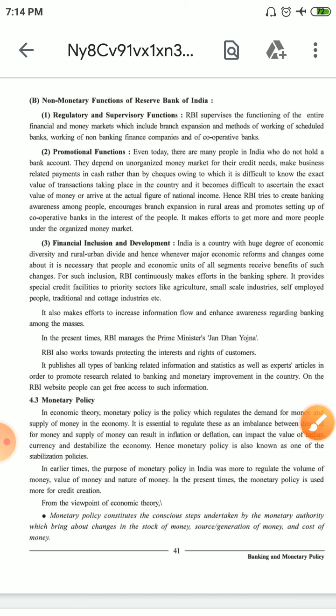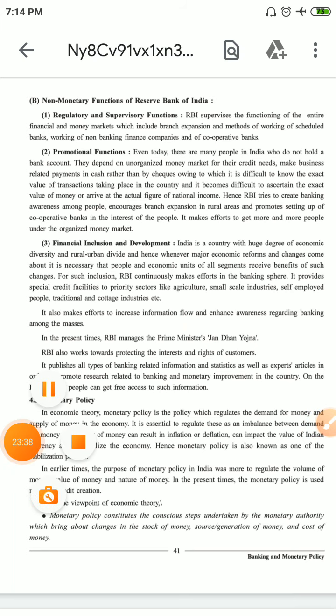These are the functions of RBI which are very important. We have completed all the functions here. In the next video, we will continue this chapter with monetary policy.